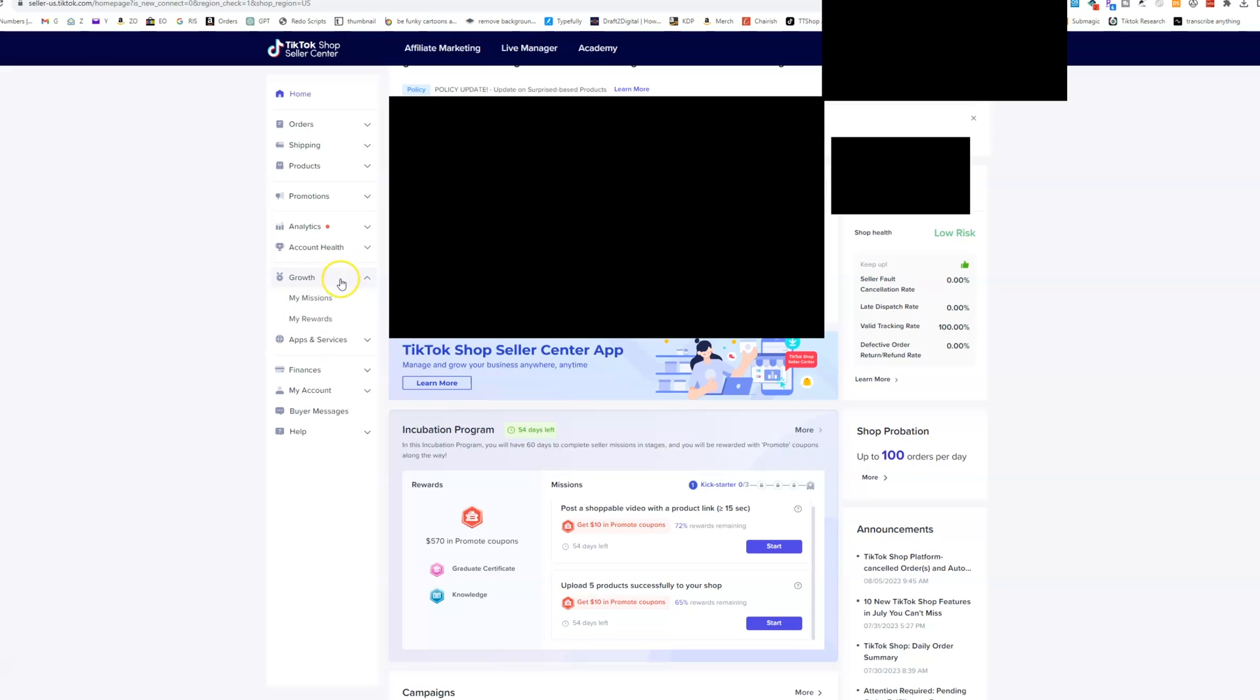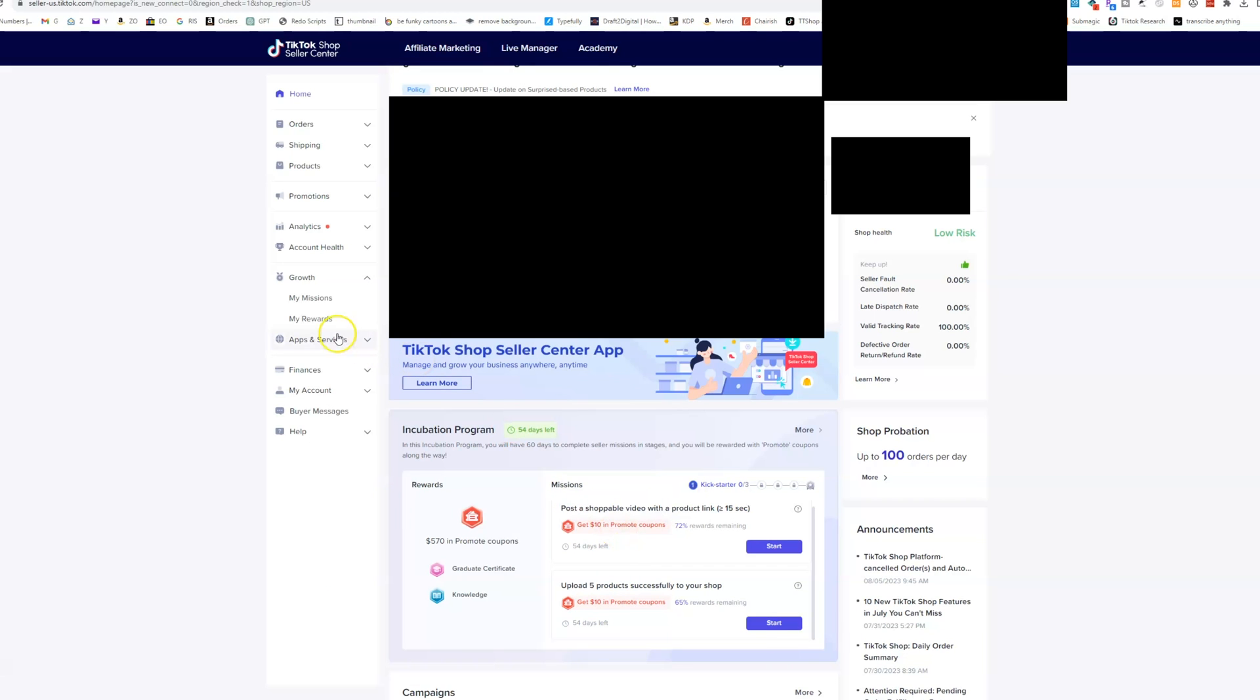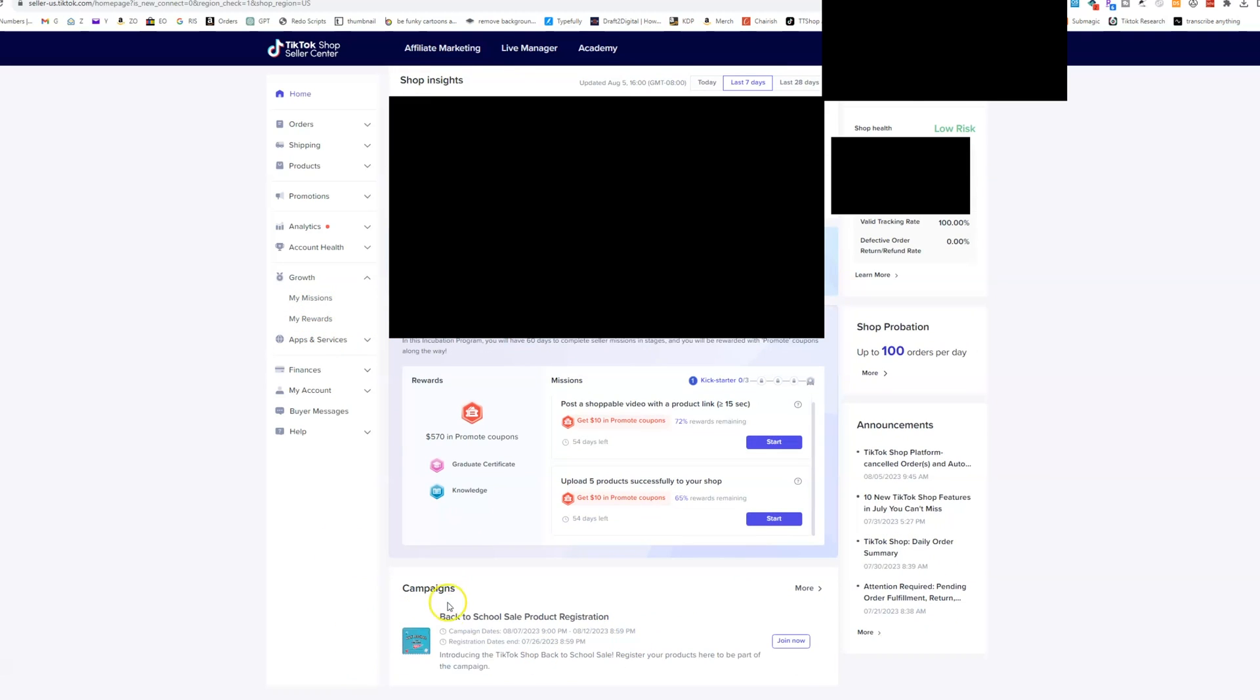The next one is growth here. So you're going to see any missions that you might have or any rewards that you might have. So for example, if you went through the incubation program and you started promoting things or you got some coupons to actually give to your audience, then those would be listed in your rewards. If you signed up for like a campaign down here and now you have a mission to post a certain amount of products within a certain day or whatever it is, there's a lot of different examples of this. Well, that's going to be in your missions and you can be able to see that there.